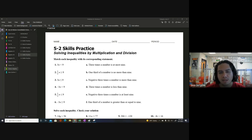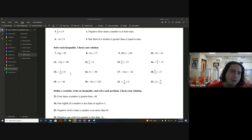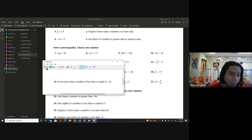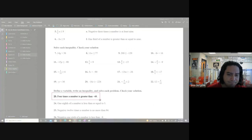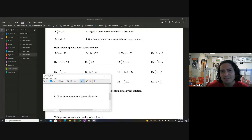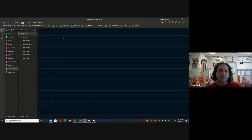I did want to look at multiplication and division because there is a certain issue that happens here where students get problems wrong that they feel like they shouldn't get wrong. It's just a technical thing that we have to be aware of when working with inequalities.